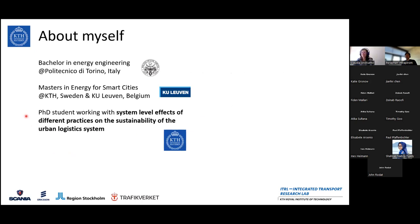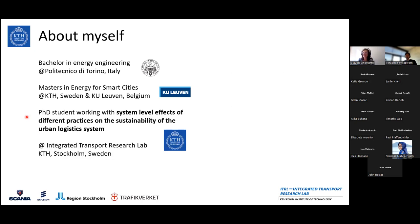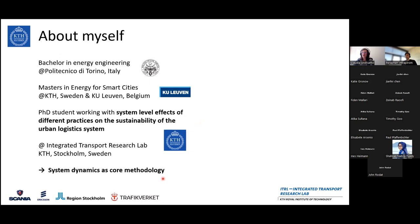Then I started my PhD on system-level effects of different practices on the sustainability of the urban logistics system. And I am in Stockholm, Sweden, doing my research at KTH. Despite my education not being too much about transport nor system dynamics, that's what I'm doing in the PhD — applying system dynamics to this transport issue.